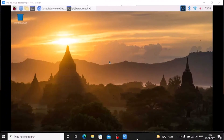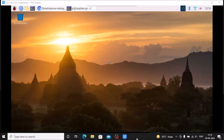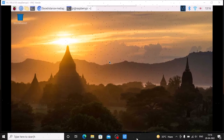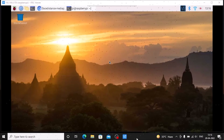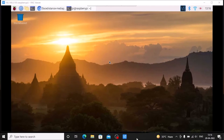Hello friends and welcome to YouTube channel FreedomTech. In this session we are going to recognize the face with the help of MediaPipe and OpenCV on Raspbian Buster, and after that we are going to measure the distance between the camera and our face.